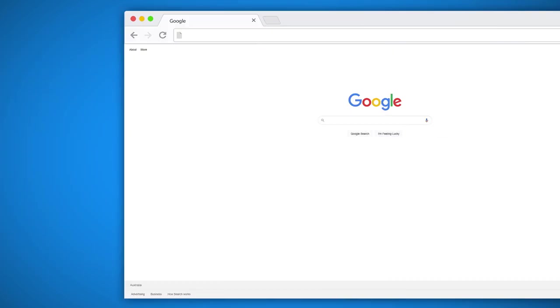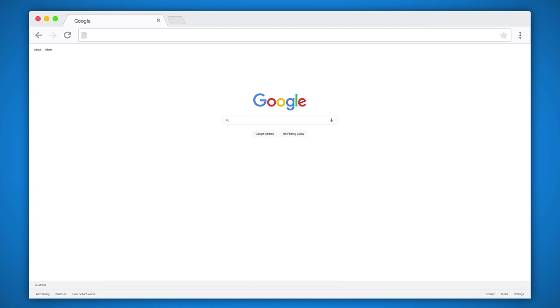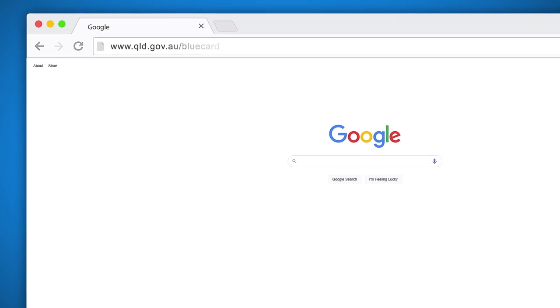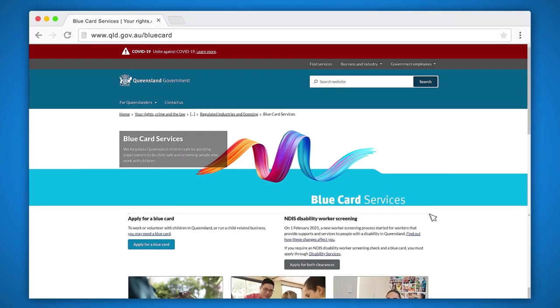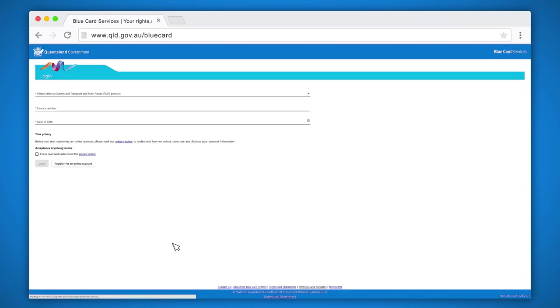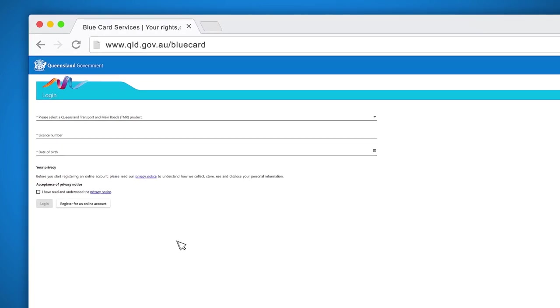To submit your volunteer to paid employment transfer application, simply go to our website www.qld.gov.au/bluecard. Once you are on our home page, click on the blue button which says apply for a blue card. This will take you to the page to log in to your online account.